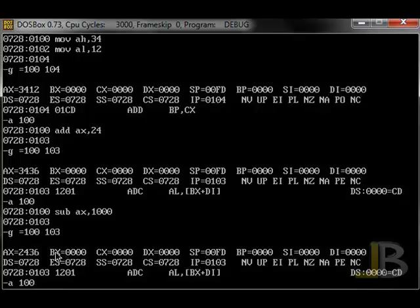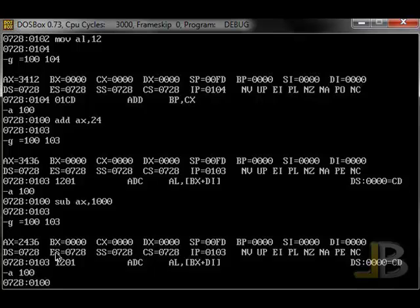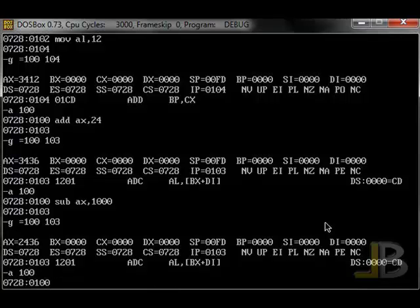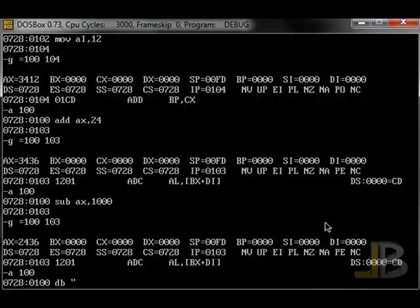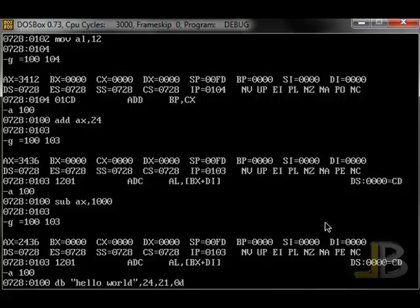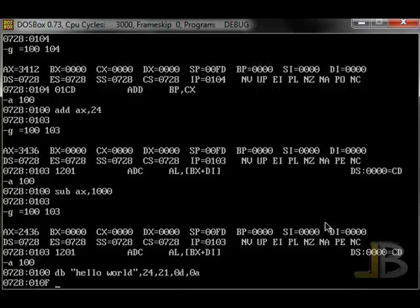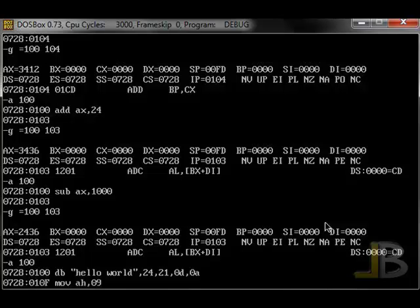More commands also include, there's the DB instruction. This allows us to actually insert characters within our file without specifying assembly code. So to declare a byte, we could say, if we use quotations, we can insert their ASCII equivalents, such as hello world. And we can escape characters by using the comma and then specifying their character values, such as 24, 21, D, A.